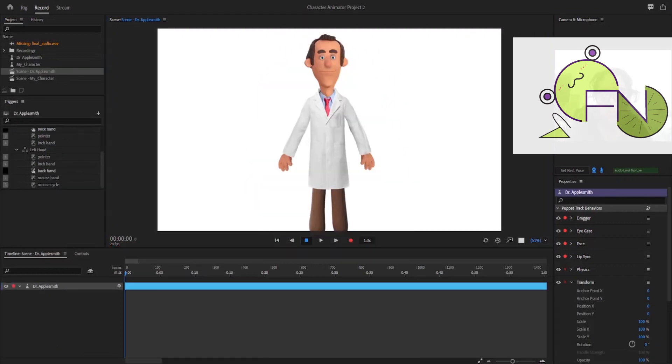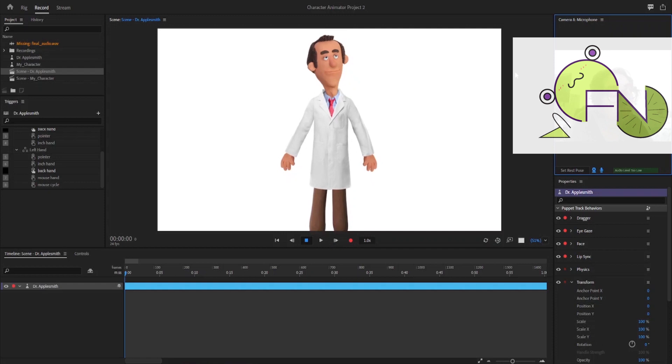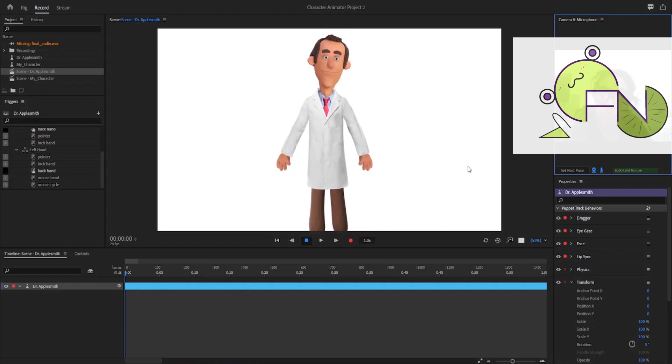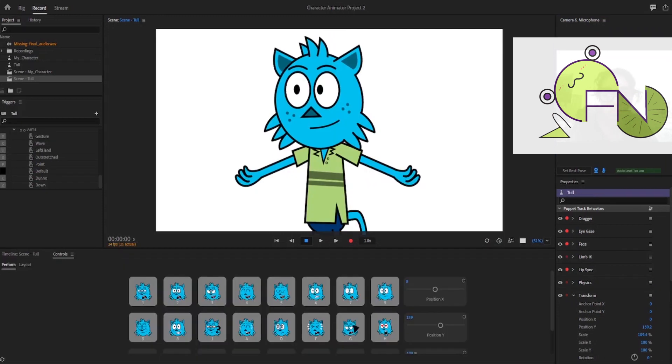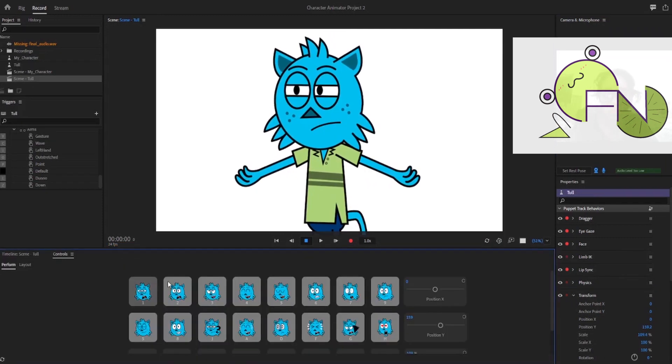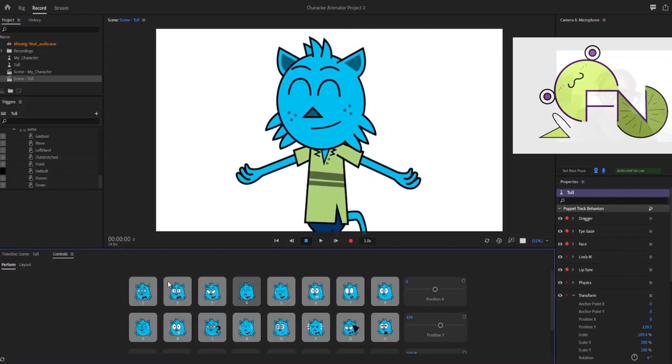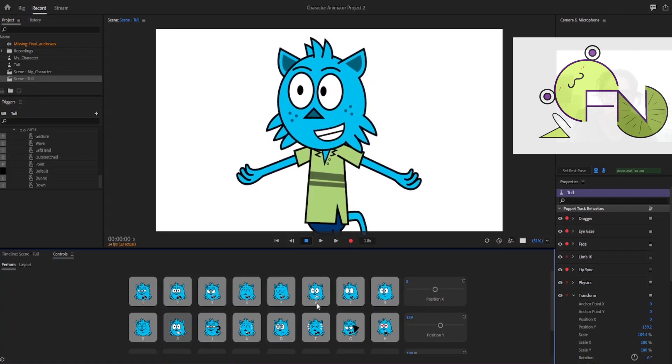Especially if you're using one of the pre-made puppets from Character Animator's library, see what special features each unique puppet contains.